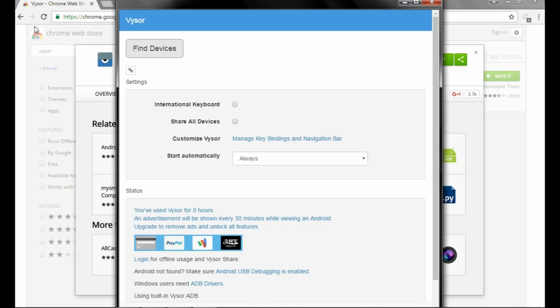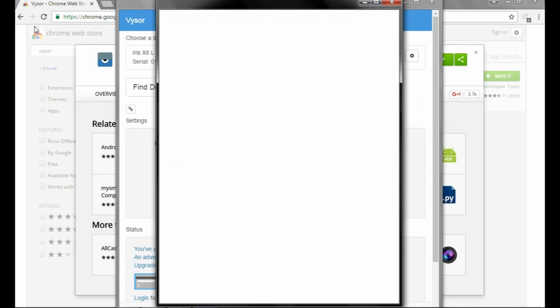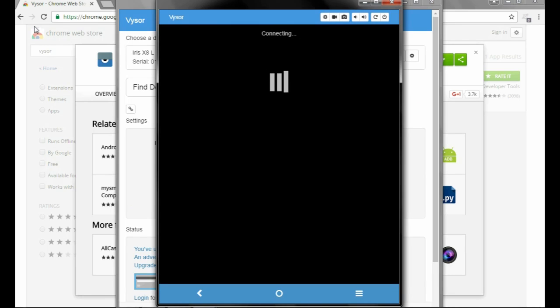Now on your phone screen a dialog box will appear called Allow USB Debugging. Click on OK and after that it will install VYSOR apk on your phone. Wait for installing VYSOR apk.